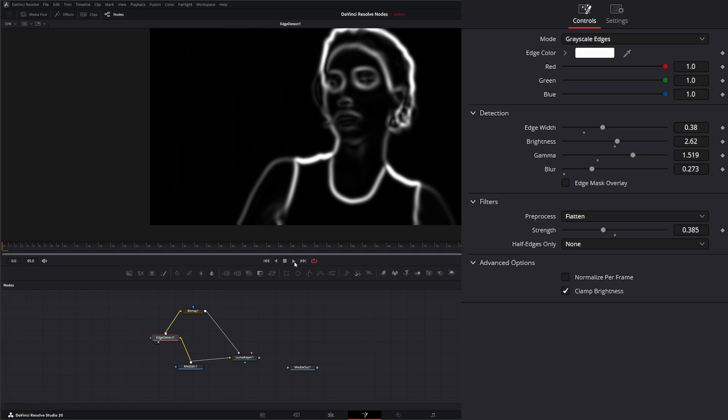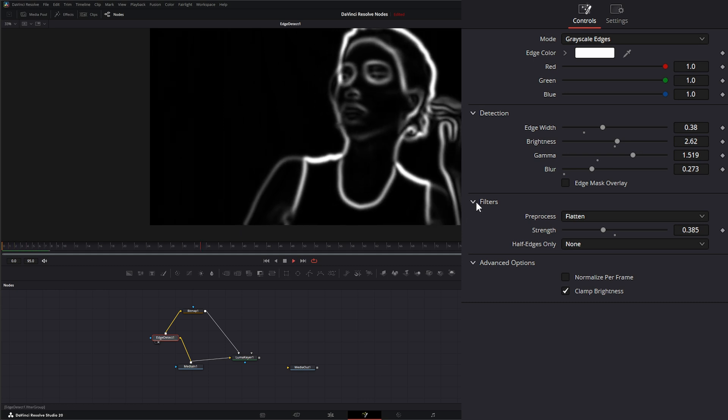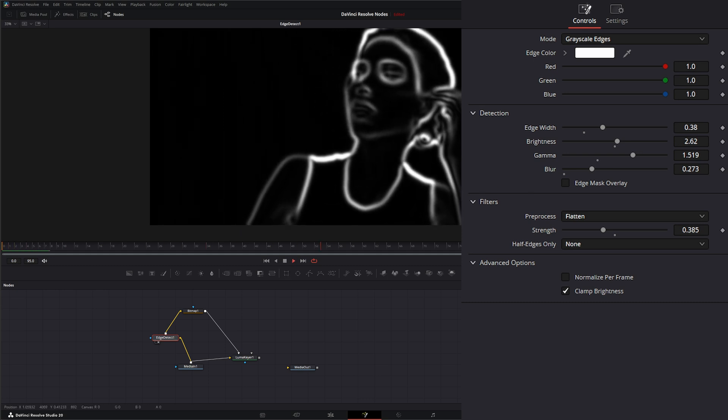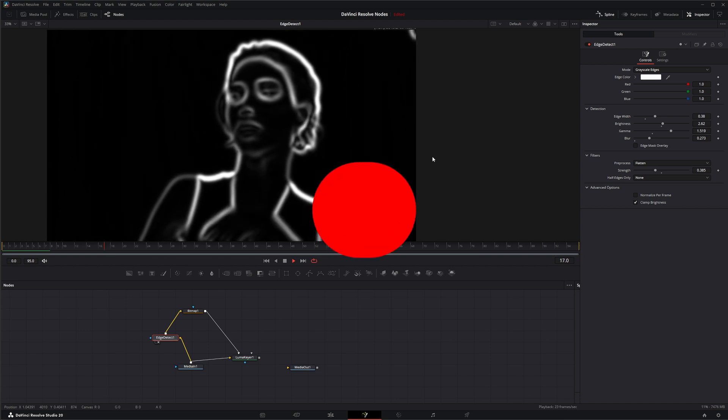So that is the edge detect node. I will see you in the next node breakdown.